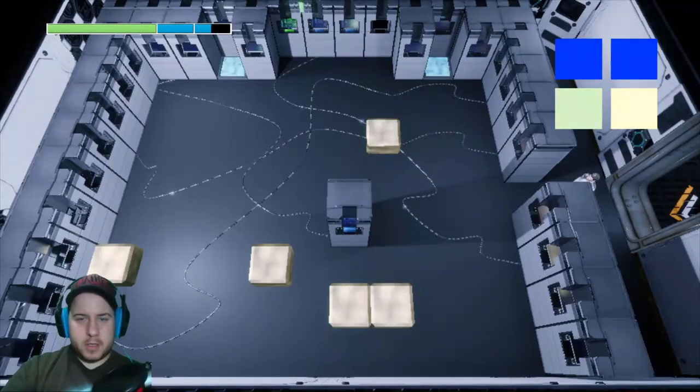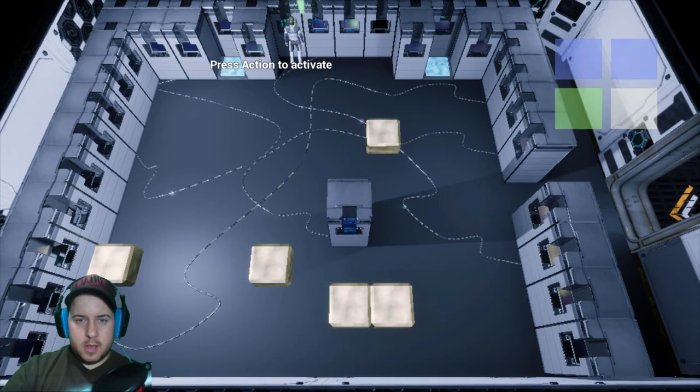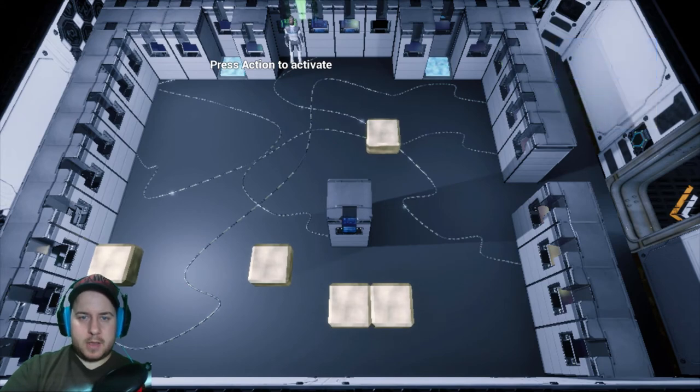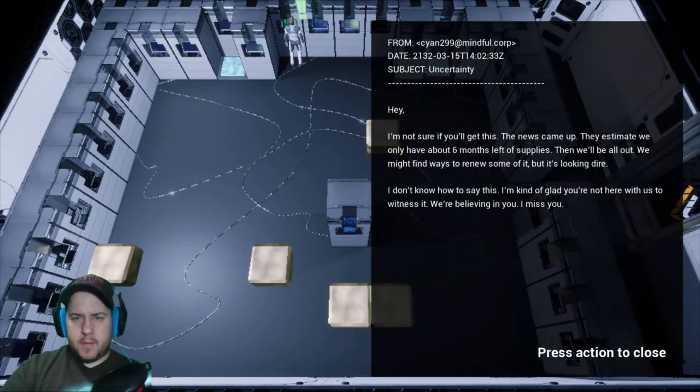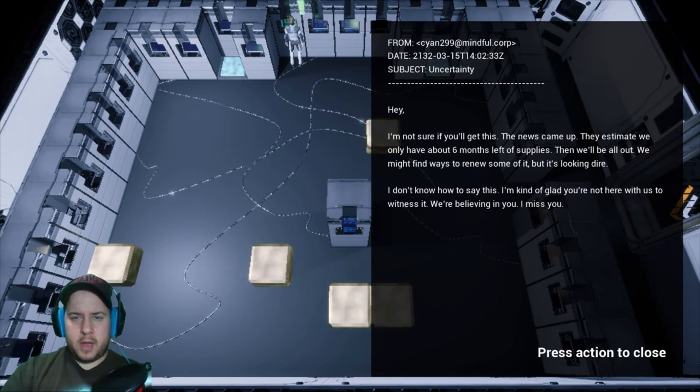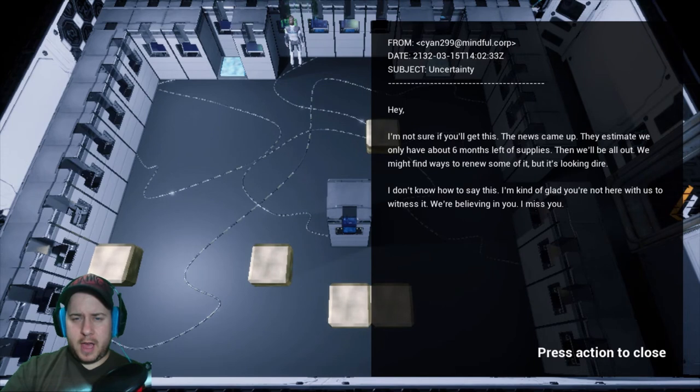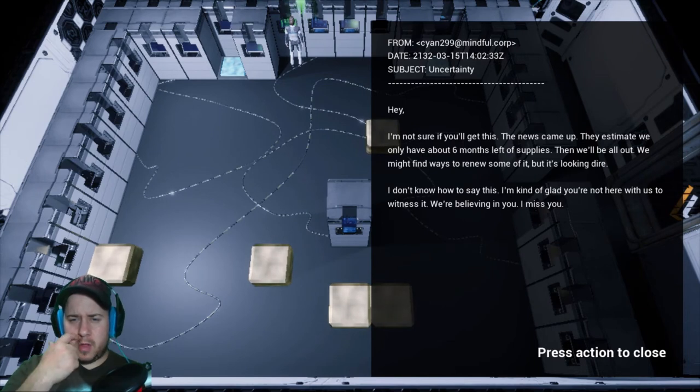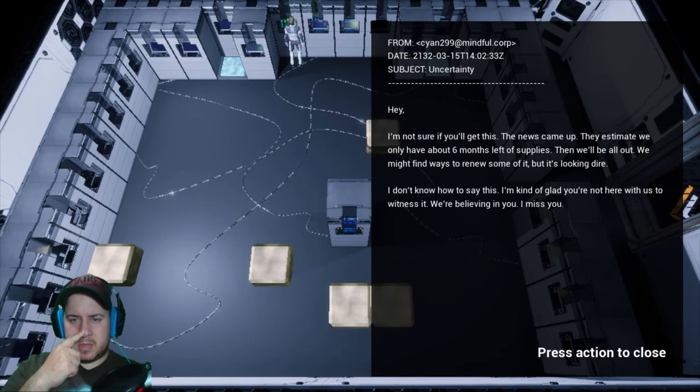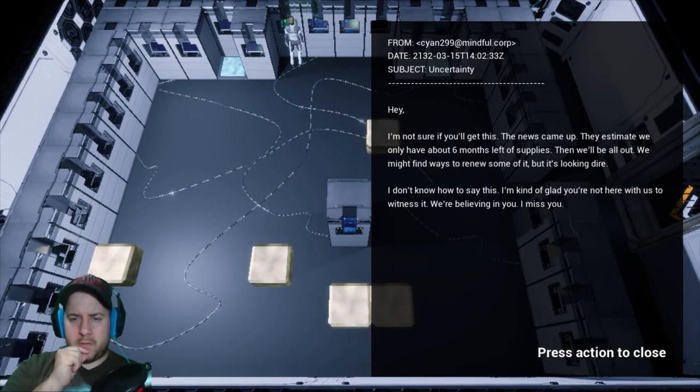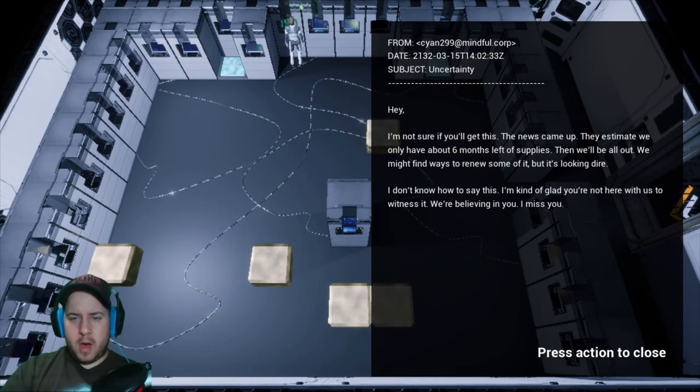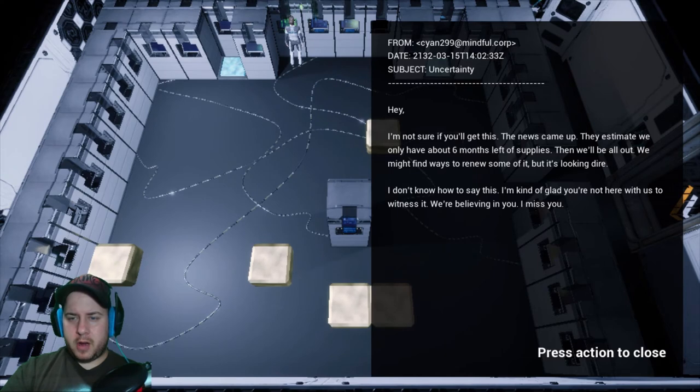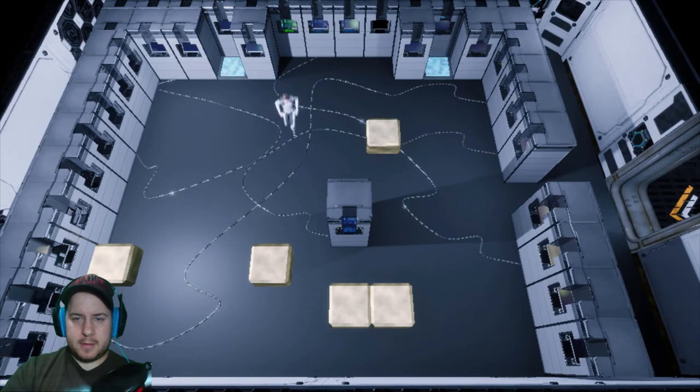One more puzzle to solve here. Oh, there's information going on here. Activate. From: Cyan 299 Mindful. Subject: Uncertainty. Hey, I'm not sure if you'll get this. The news came out, they estimate we only have about six months left of supplies. Then we'll be all out. We might find ways to renew some of it, but it looks dire. I don't know how to say this. I'm kind of glad you're not here with us doing this. We believe in you. I miss you. Oh that's sad.